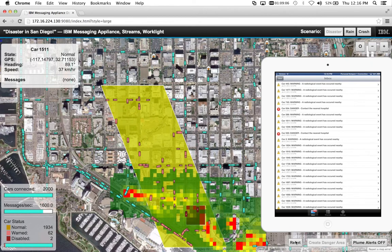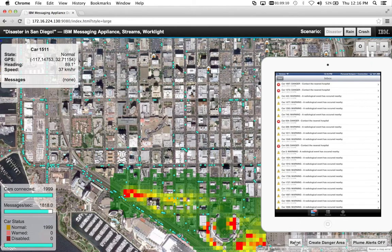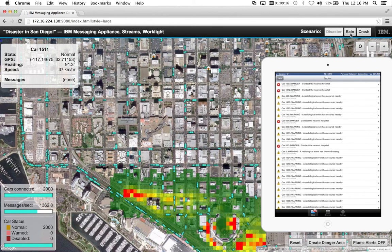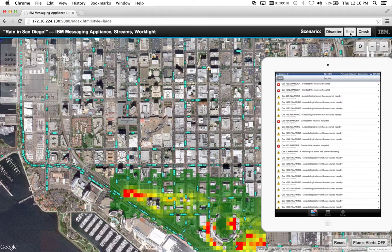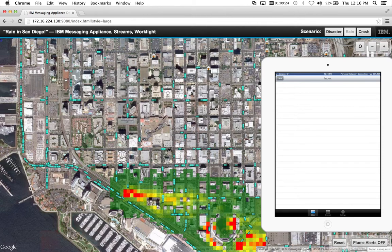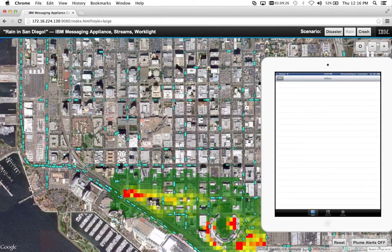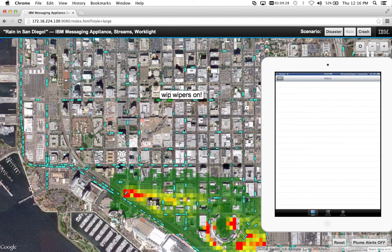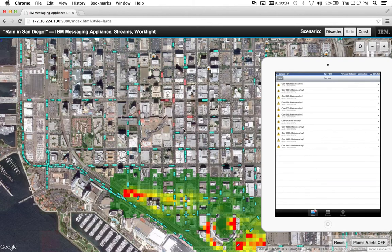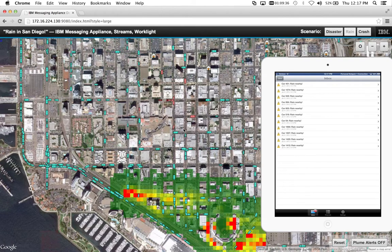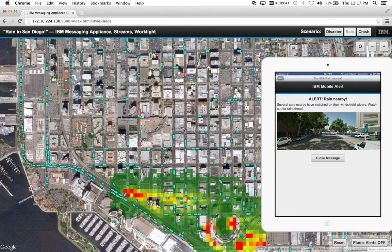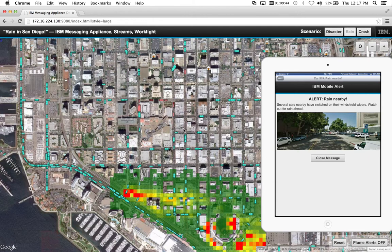We have other scenarios that really show off the power of publish and subscribe in a mobile context and doing real-time decisions. For example, let's say one car has their wipers on and another car has their wipers on — if two cars have their wipers on and they're in close proximity, we assert that it must be raining, and so we generate rain warnings for the other drivers. As those vehicles move away from one another, we remove that assertion.